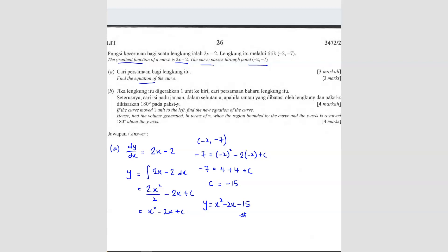Question B. If the curve moves one unit to the left, find the new equation of the curve. Hence, find the volume in terms of pi when the region bounded by the curve and the x-axis is revolved around the y-axis.